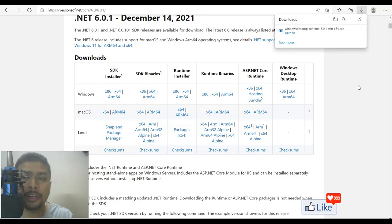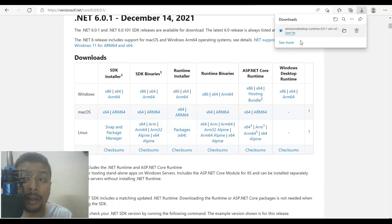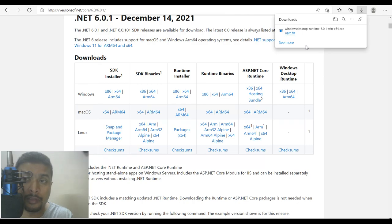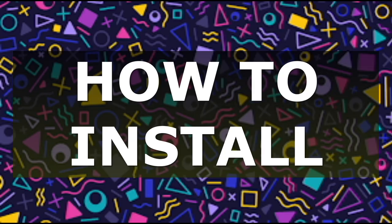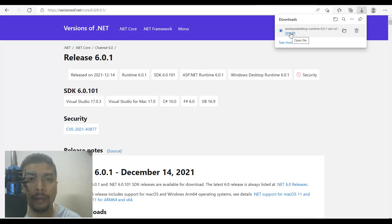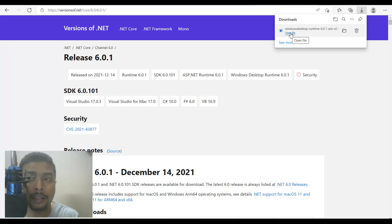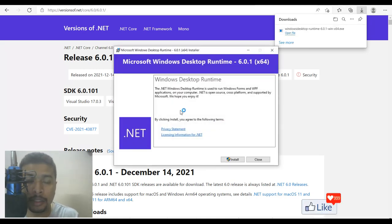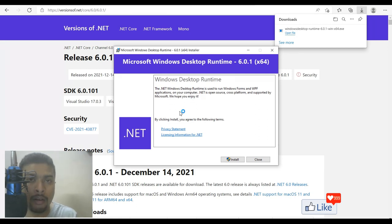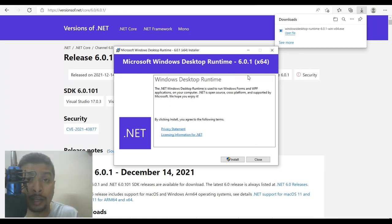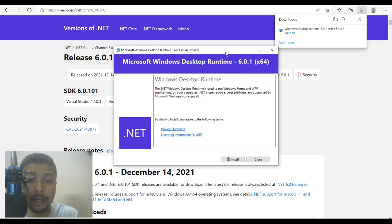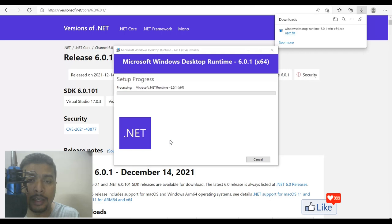So you could see here that the installer for .NET 6.0.1 is downloaded to your computer system. The next thing to do is open the file. So once you click on open file, or you get to your downloads folder and click on the installer icon, you're going to get a pop-up like this, which is going to tell you that it is going to install .NET 6.0.1, 64-bit for Windows 10. So you click on install. And once you do that, you got a pop-up like this, click on yes.